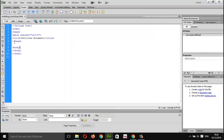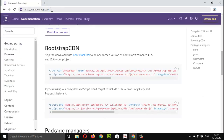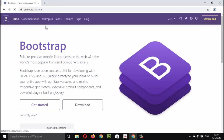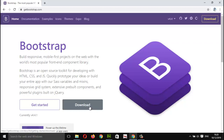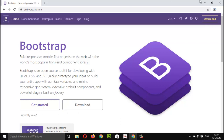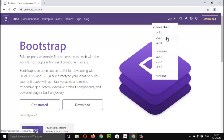Now, to link up these Bootstrap files, let's go to the official website — it's getbootstrap.com. This is the home page. You can see we currently have version 4.4.1 and here we have the download button. Simply I can click here to download this version, and you can have earlier versions if you want using this dropdown.